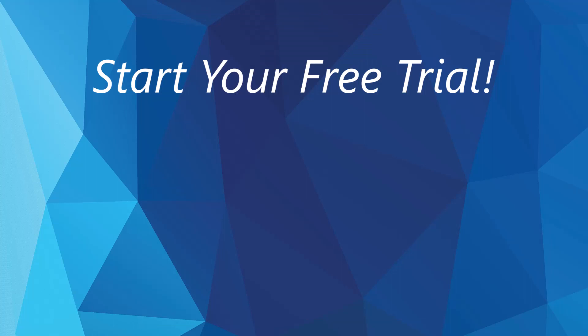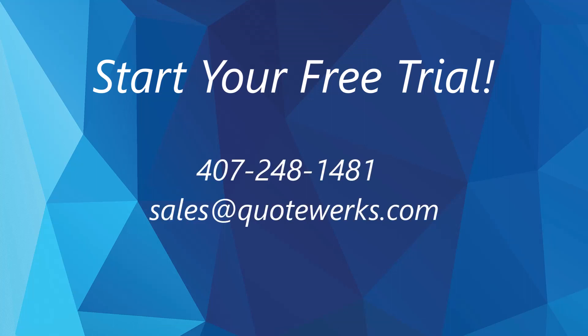Streamline your sales process, win more opportunities, and enhance your sales efficiency with QuoteWorks. Get started today!